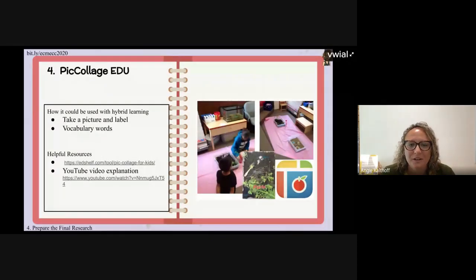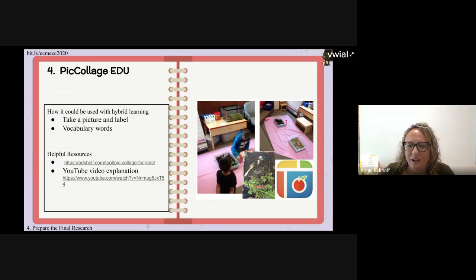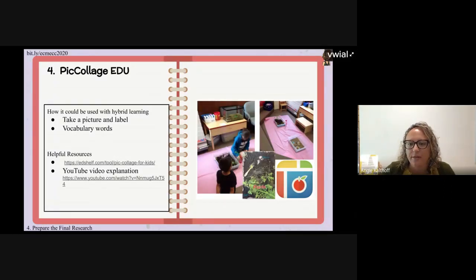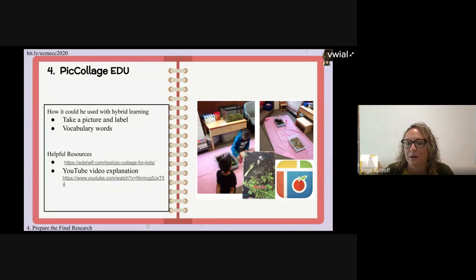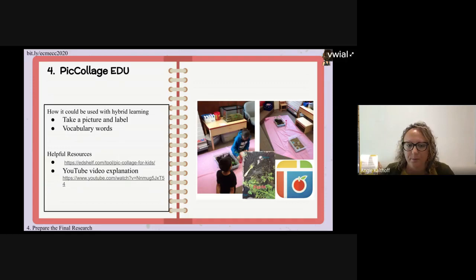Piccage EDU — in this picture, we had sensory bins out and used Piccage EDU for kids to take a picture of the sensory bin and then label different objects within it. We were learning about plants and different parts of a plant in the life cycle. It was a fun way for kids to take what they were doing with their hands and bring it online to show what they learned.